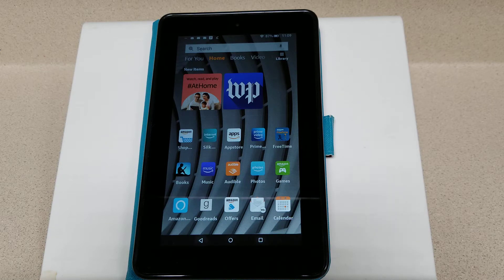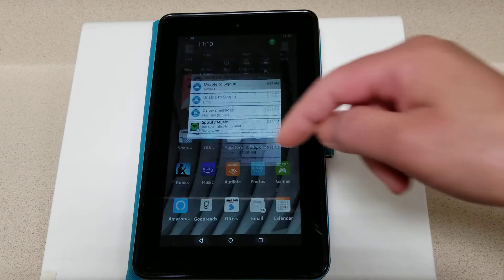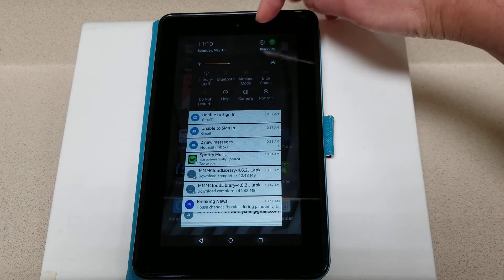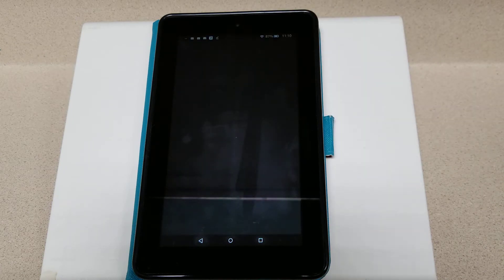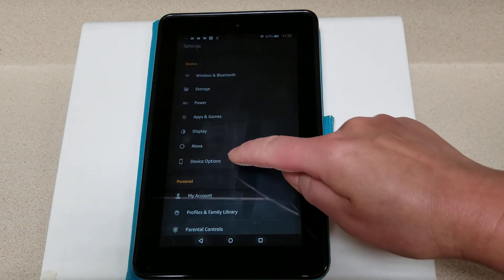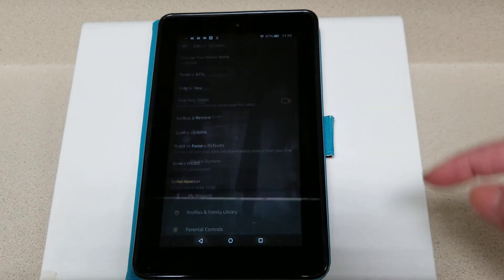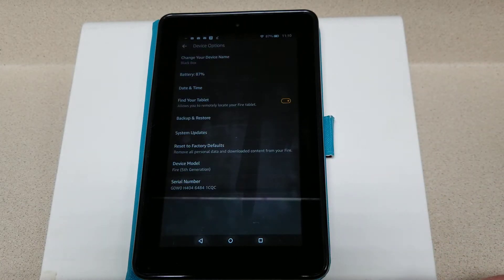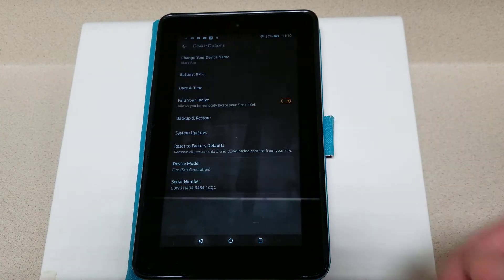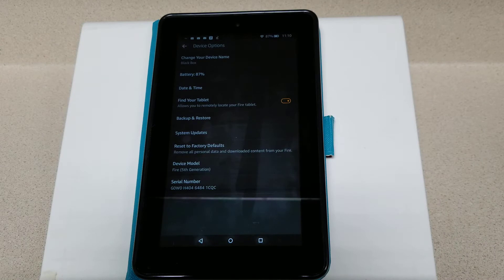Before we get started, we need to find out which version of Kindle Fire we have. If you swipe down from the top and click on the gear, we'll get to our settings, and under Device Options you'll see that I have a fifth generation Kindle Fire.